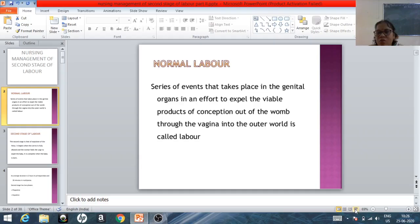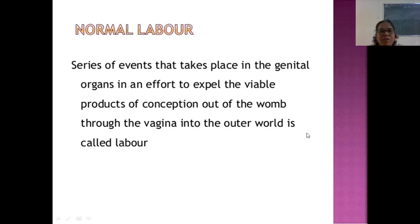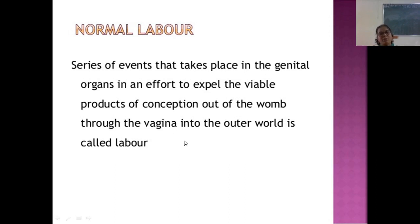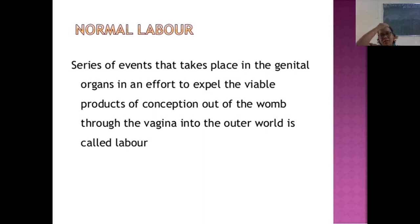We will see briefly what is now called labor. Labor is a series of events that takes place in a regenerative order, in an effort to expel the viable products of conception out of the uterus through the vagina into the outer world.